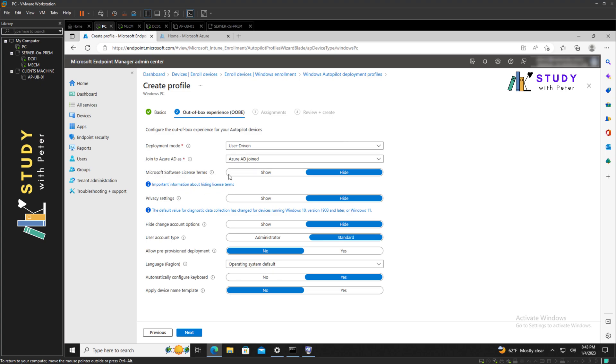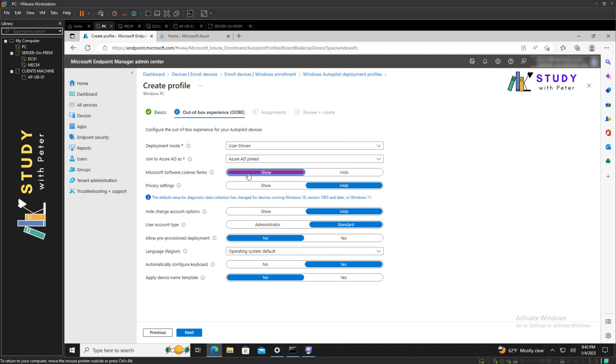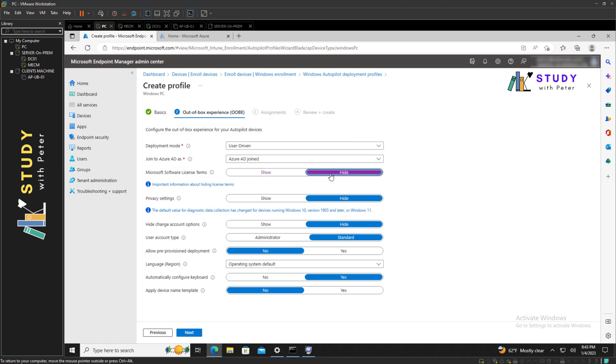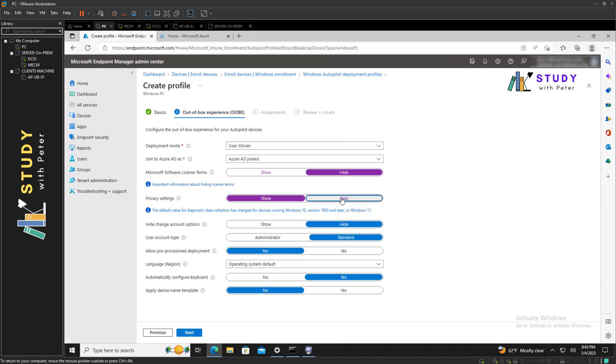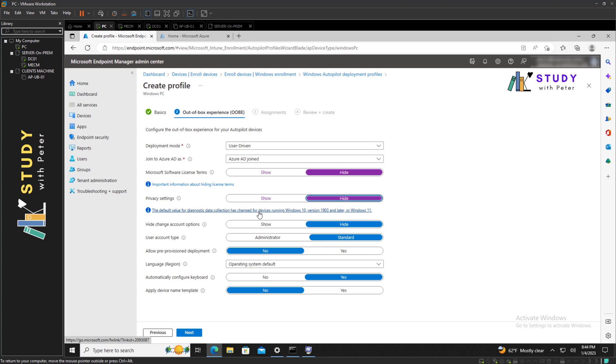Here you might want to show this or you don't want to show the settings. Most of the time we hide those settings. We also hide the privacy settings. If you have not set it up in your own environment, let's look at this right here. The default value for the diagnostic data collection has changed for devices running Windows 10 version 1903 and later, and all Windows 11.